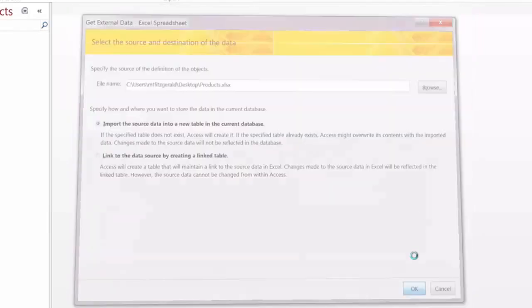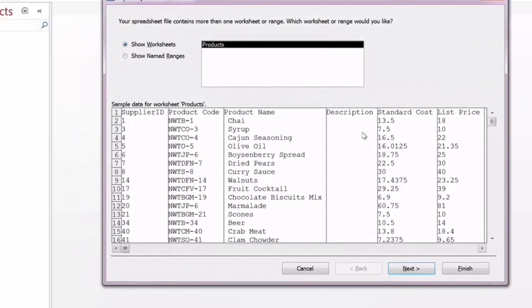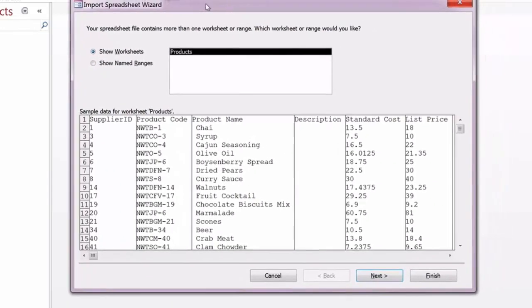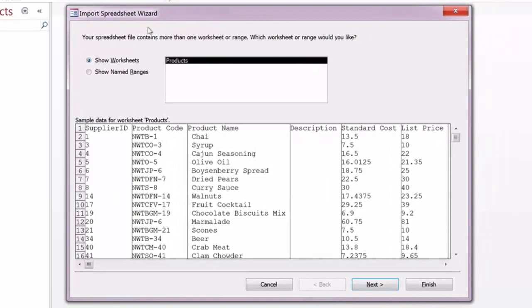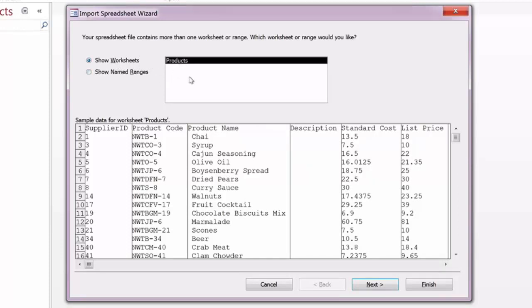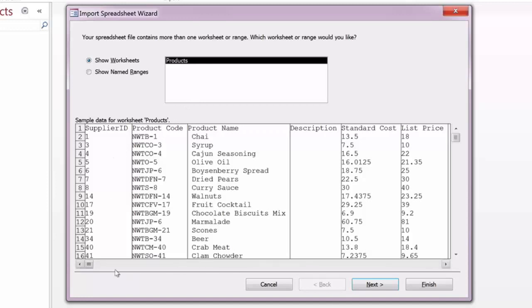Once this dialog box switches over to the import spreadsheet wizard, you'll be given two different choices to see the available worksheets or any named ranges that may be available. In our case, there is only one workbook, only one worksheet. If there were multiple worksheets, they would show up listed and named here. You'll also see sample data or the actual imported data will show up in the preview down below. So with the product selected, we'll go ahead and click Next.